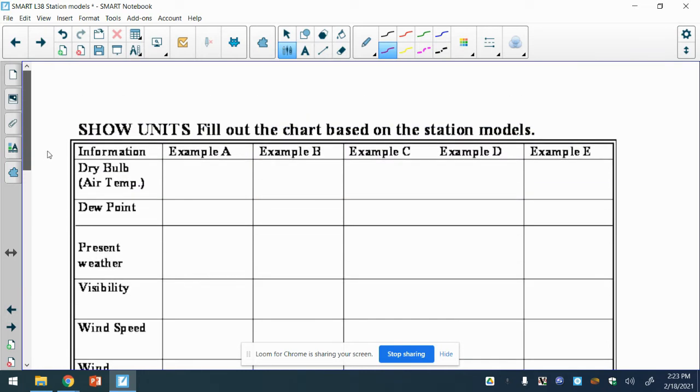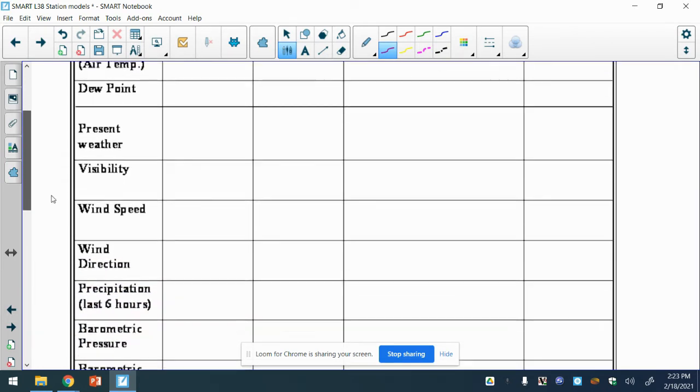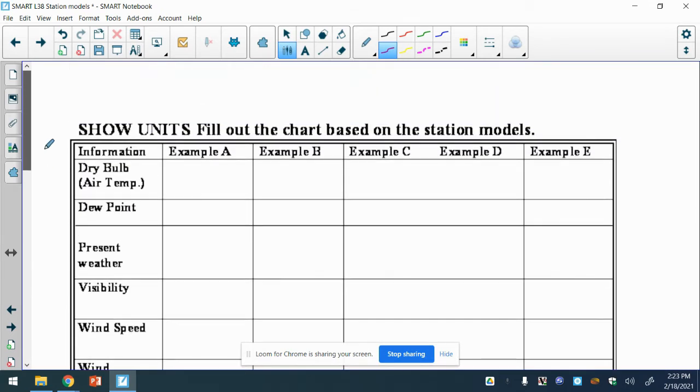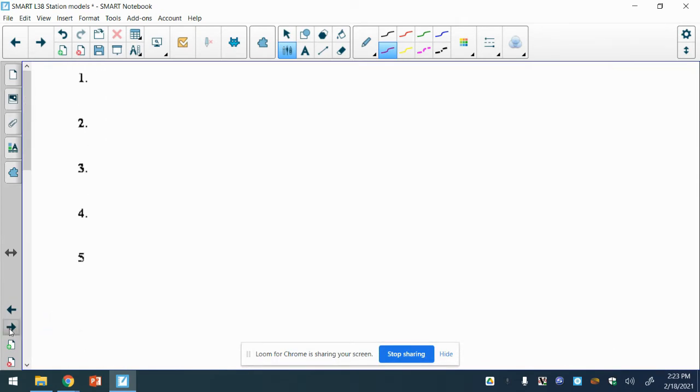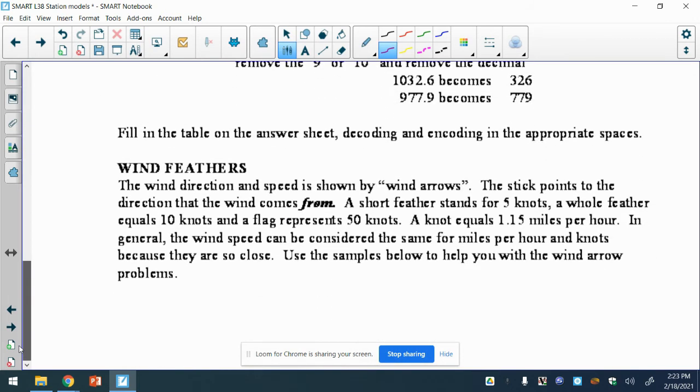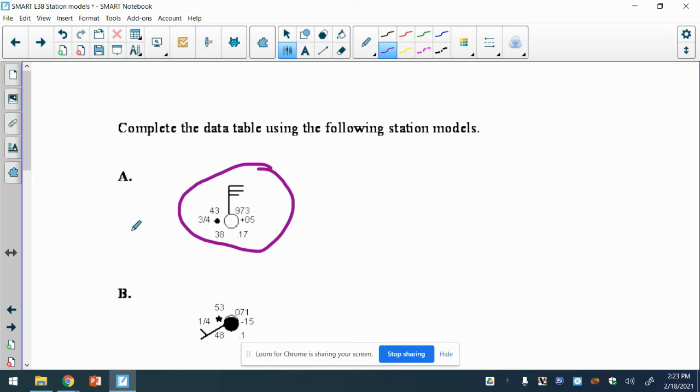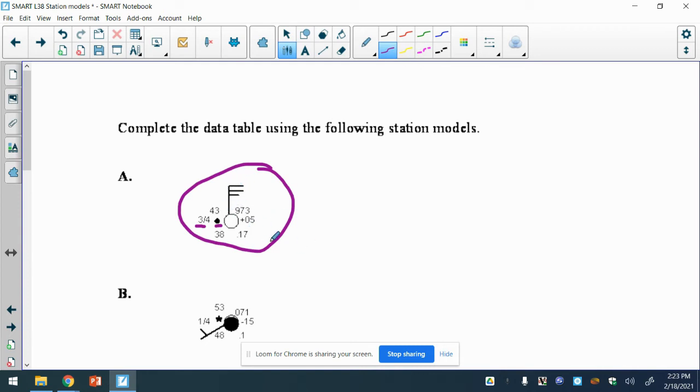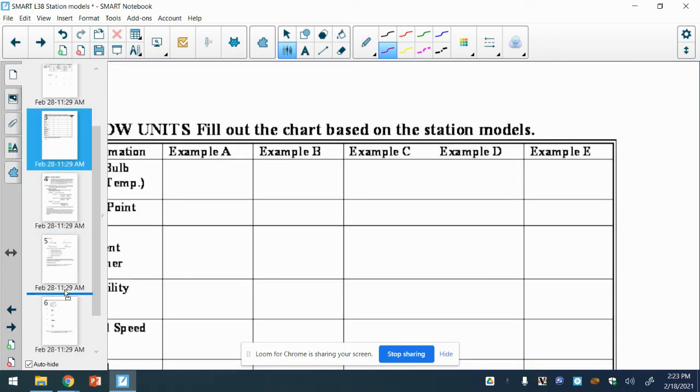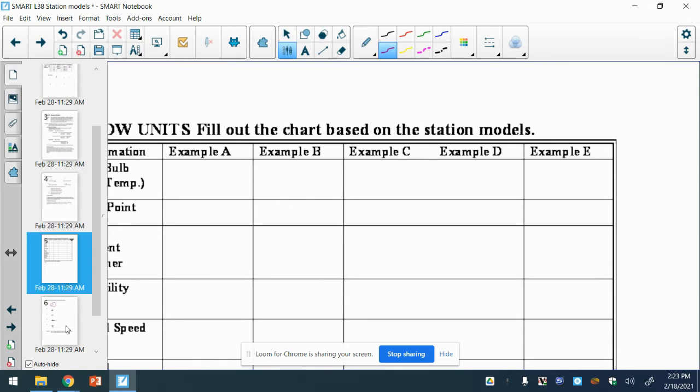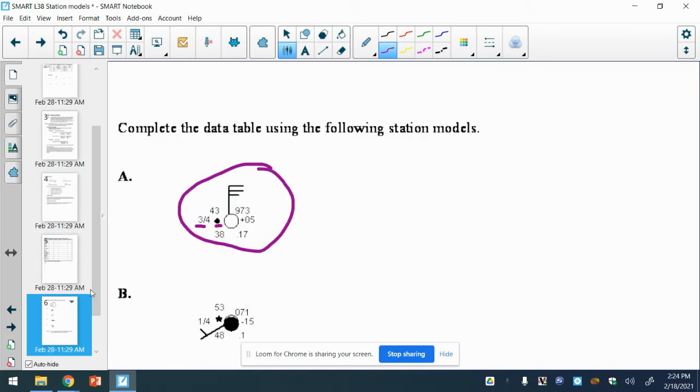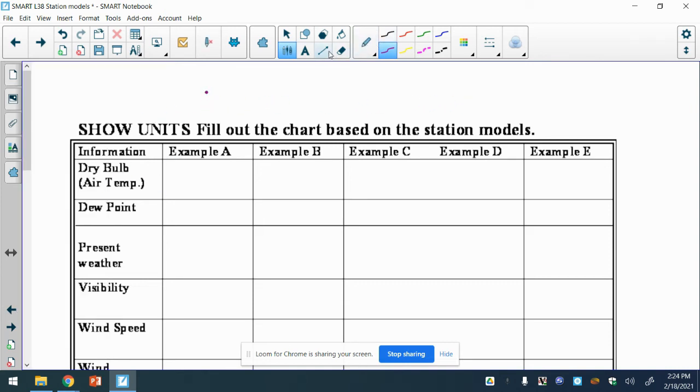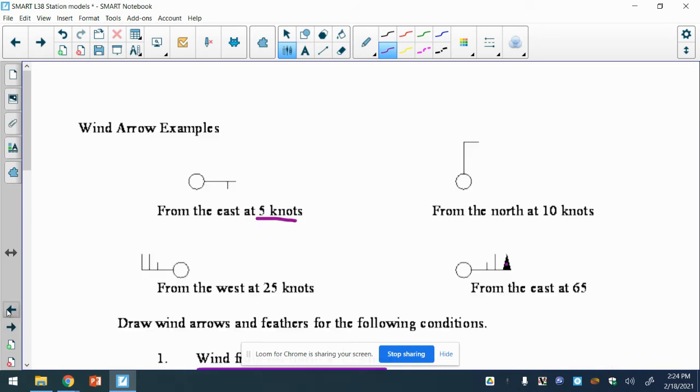Now we're going to get to the actual lab here, because everything else is looking things up. I'm going to do Example A with you here. We go through the reference table and see all these things - temperature, dew point, visibility, the weather situation, barometric pressure which we'll have to convert, the change in pressure, rainfall, wind, et cetera. I'm going to move this down so it's right next to it.